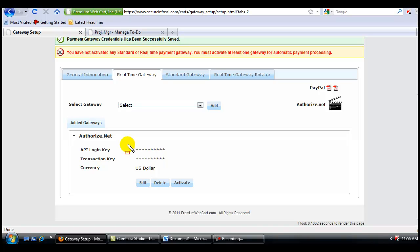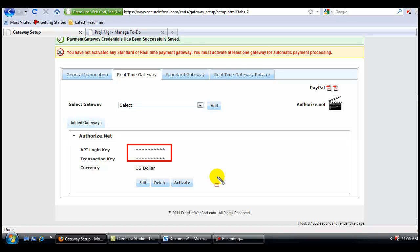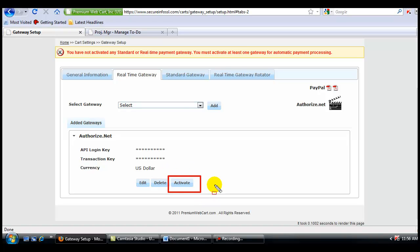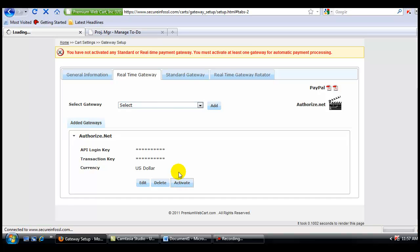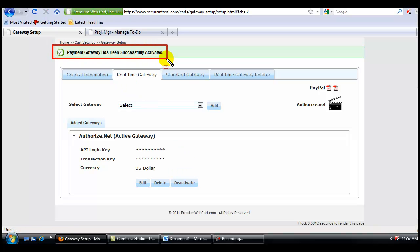And now you'll notice that all the data is encrypted. Nobody, including you, will ever be able to see what this data is inside your Premium WebCart account. But of course, you're not done yet, because you still need to activate this account. And now you can see that your payment gateway has been successfully activated.